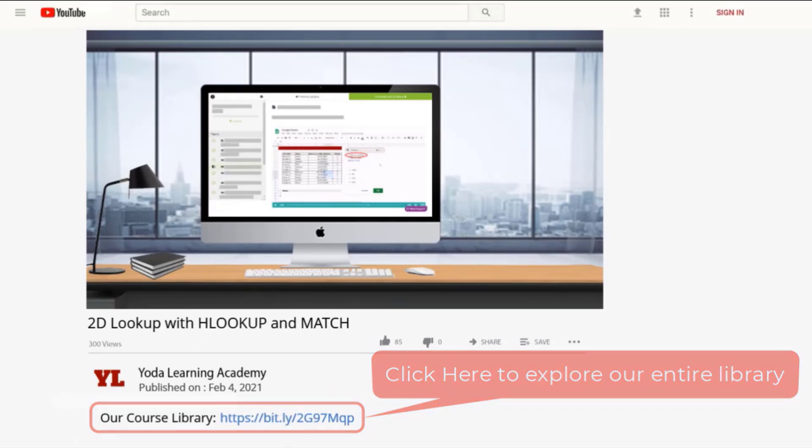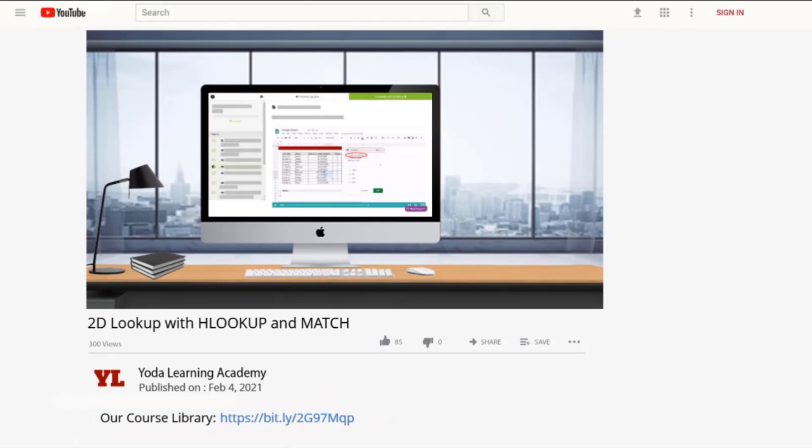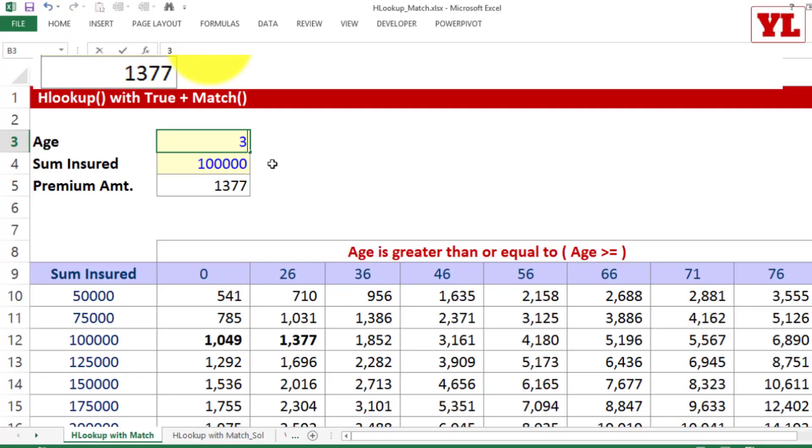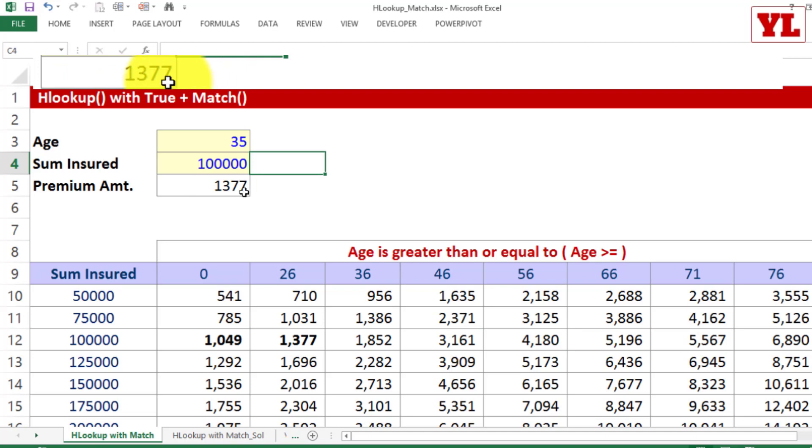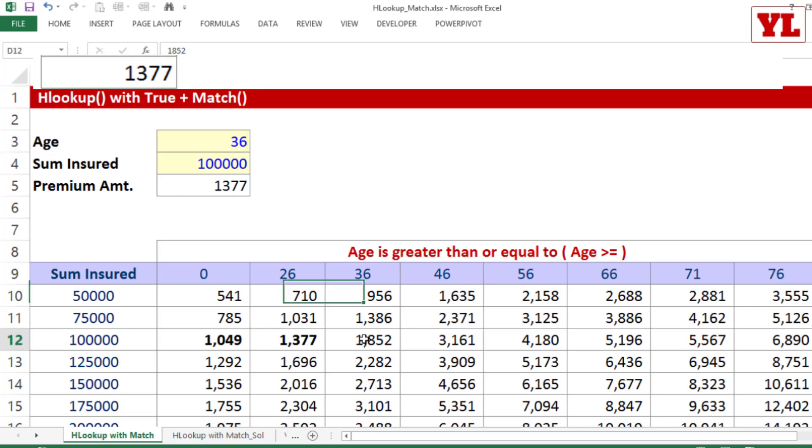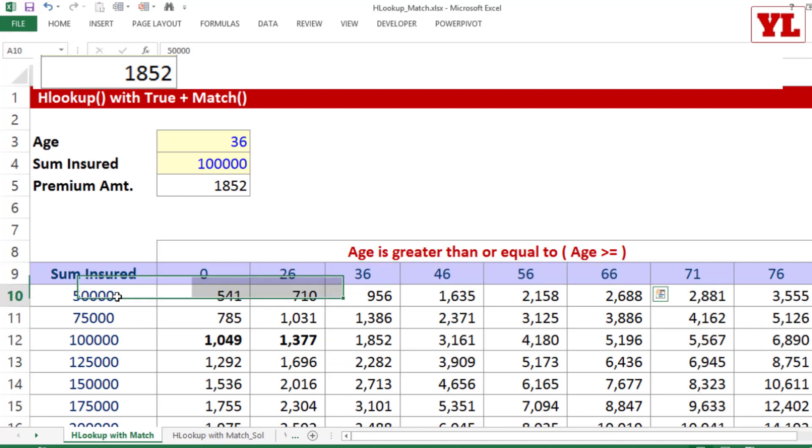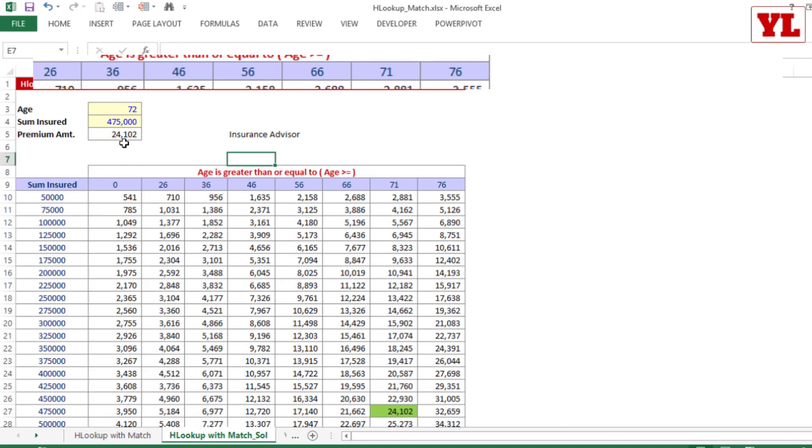And if I change the age to, let's say 35, same cover. But moment I put, let's say 36, then notice the premium amount. It's going to turn to 1852. So that is how it is working with a slab-based data. The slab exists in the age as well as the sum insured. And the same logic I've applied and given that as a solution in the next sheet.